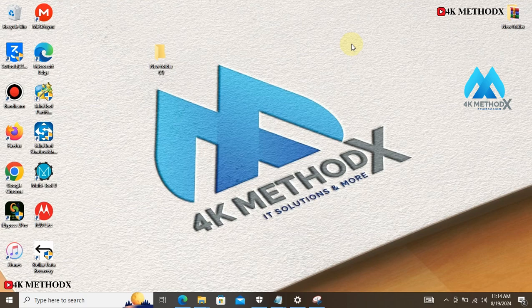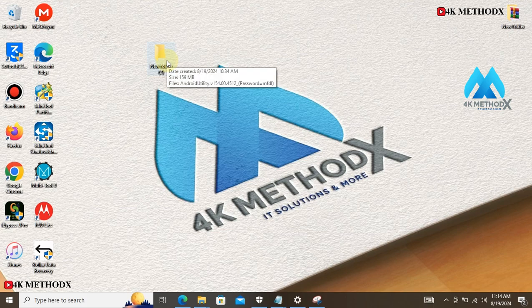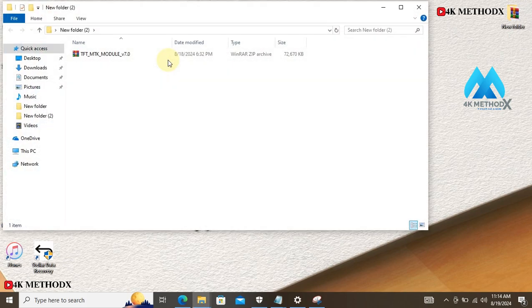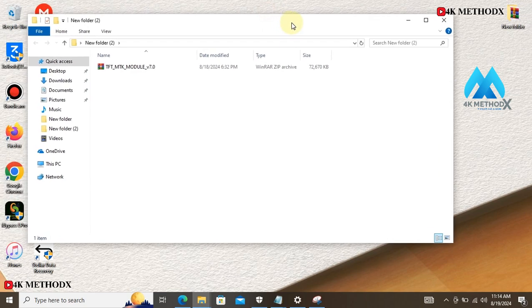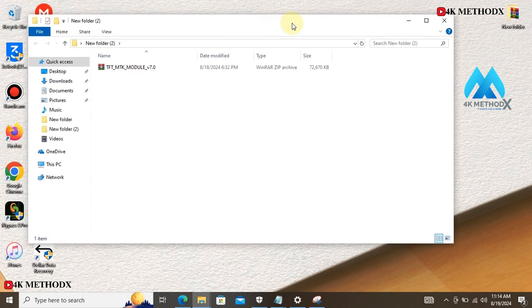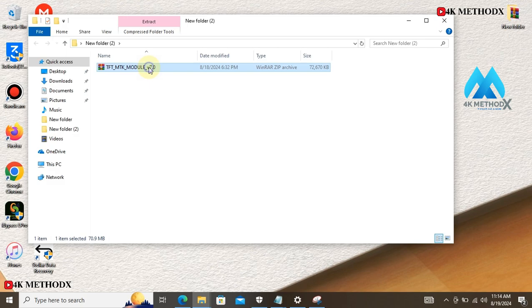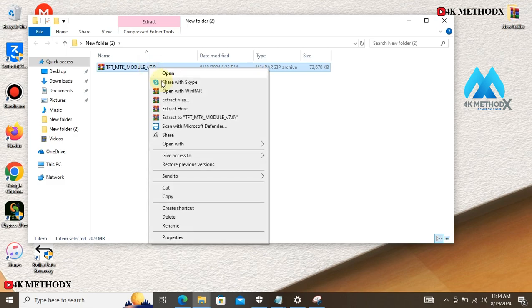Today I will be talking about TFT Unlock Tool for Windows. Check under the description to download the tool. After downloading, you need to extract it. Extract your files first.